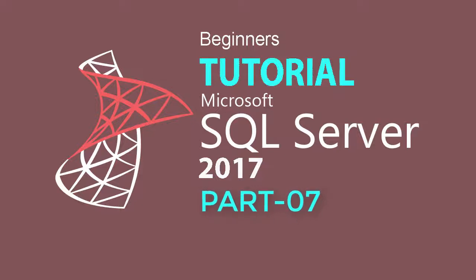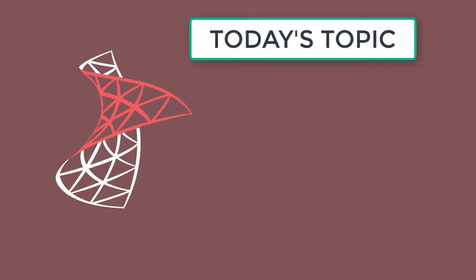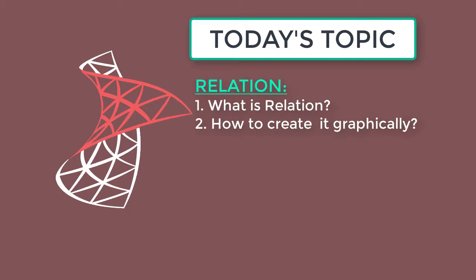Welcome to Beginners Tutorial Microsoft SQL Server. Today we are going to learn about relationships among tables and how to create them graphically.